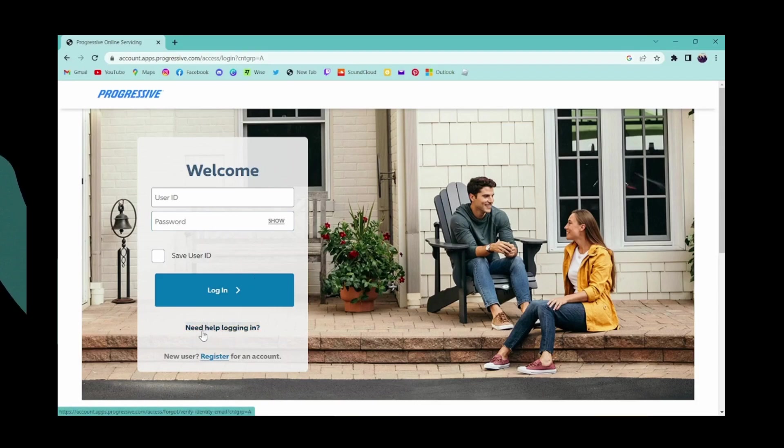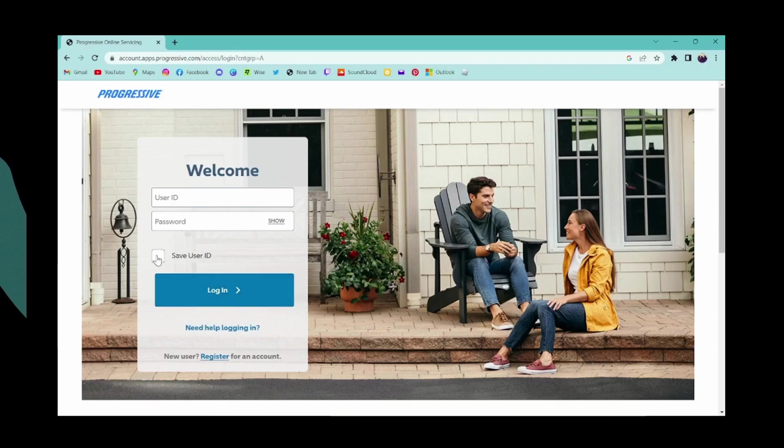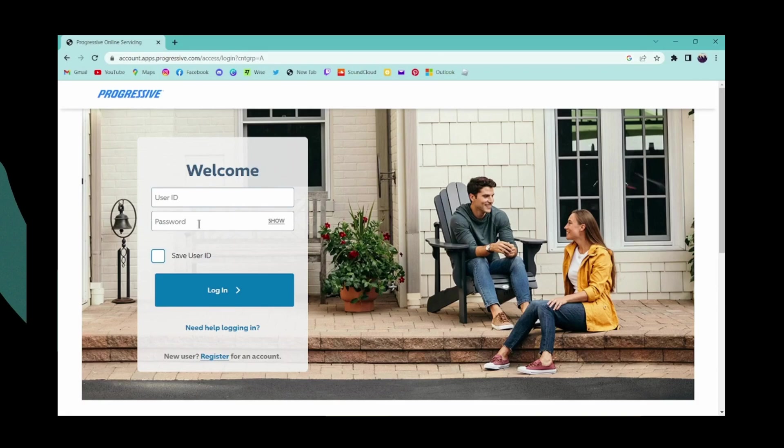If you want to save your user ID for the next time you log in, click here. If you don't want to save it, unclick it. Now enter your credentials like your user ID and password, and then click on login.